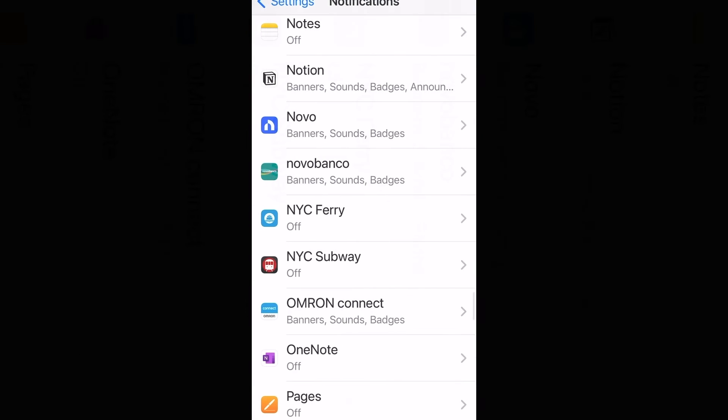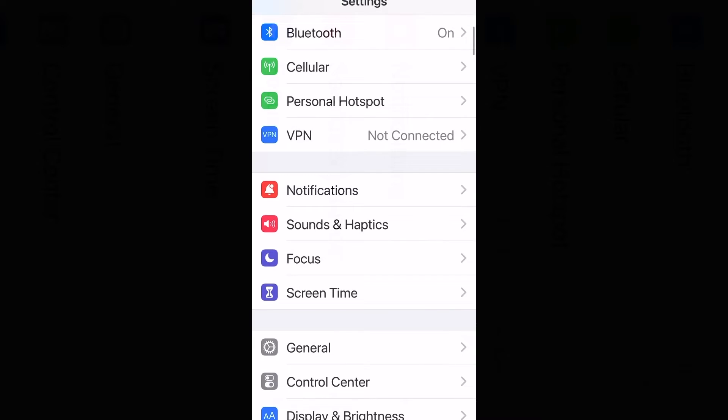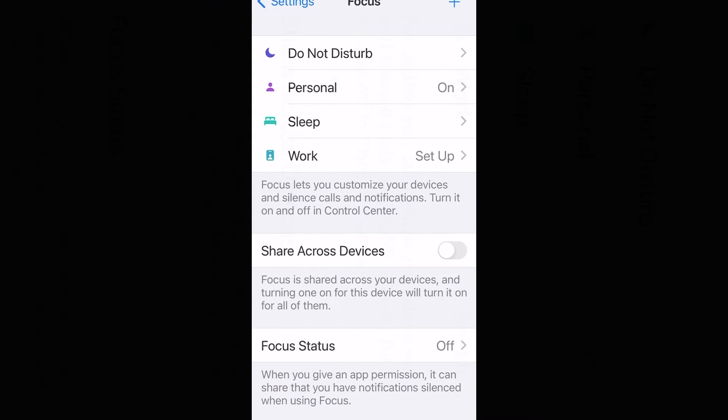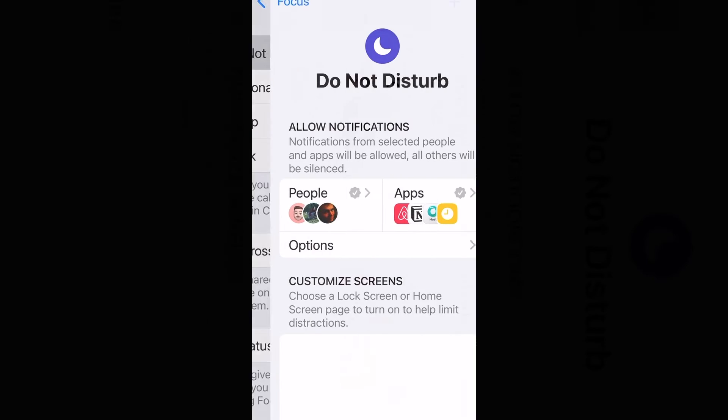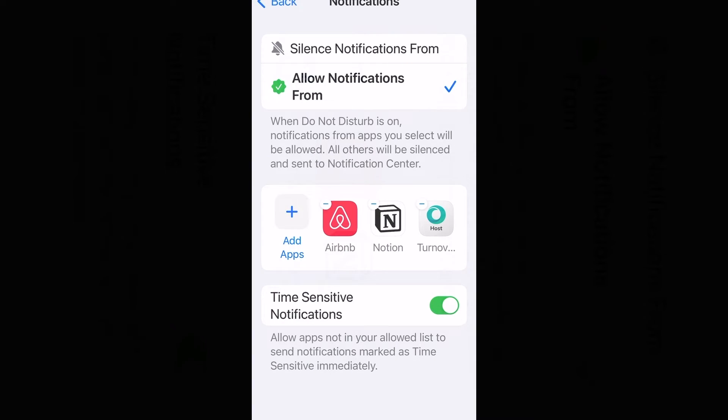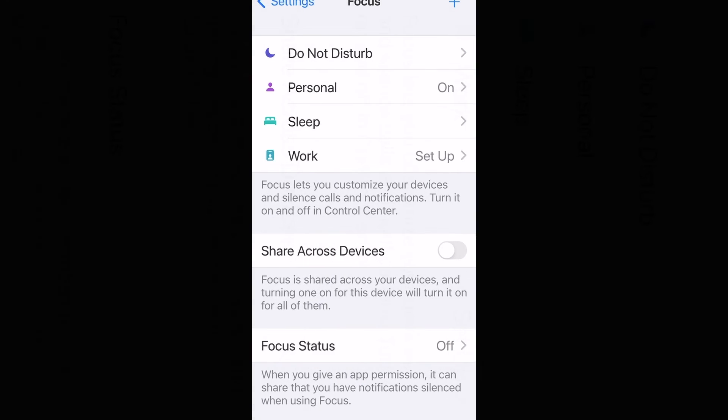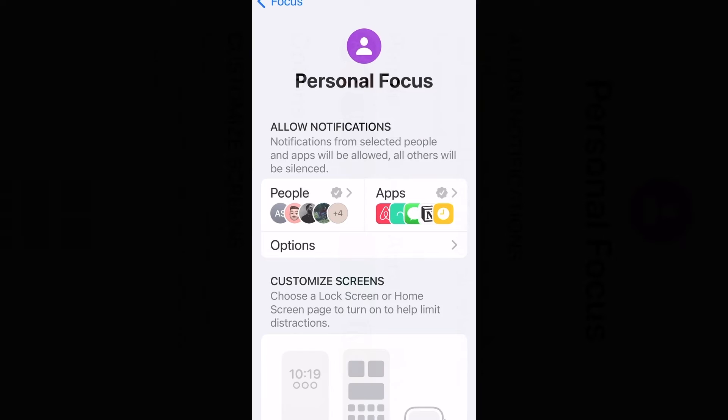Next, go back to settings and choose focus. Then on every focus profile you have, you can select if you want Notion to be able to send you notifications.